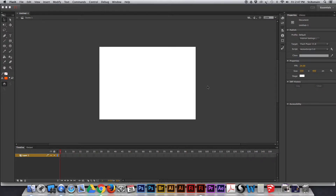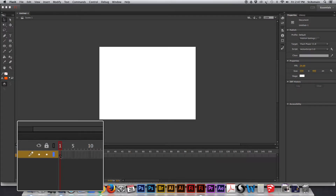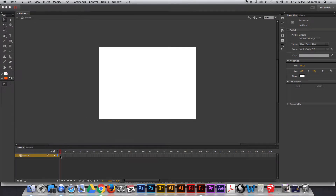This is where everything happens. If you put this in the same terms as your flipbook that we made, this would be page one of your flipbook. Currently we only have one page, but if we added more pages, they would show up on your timeline, which is this right here.